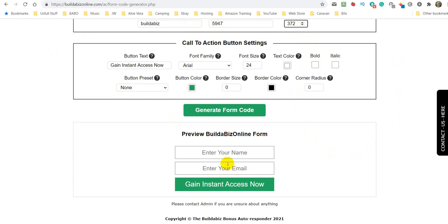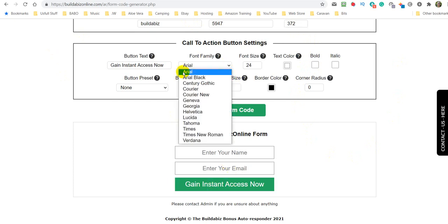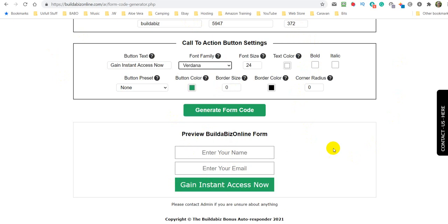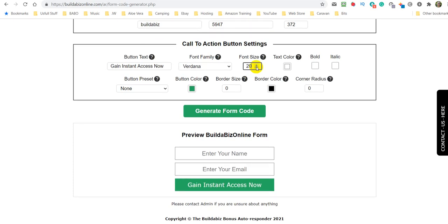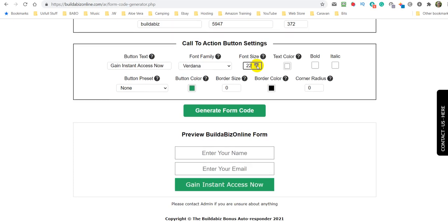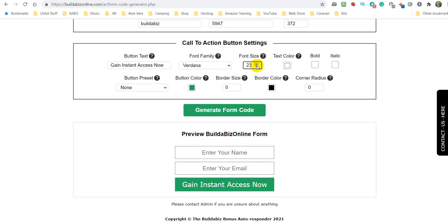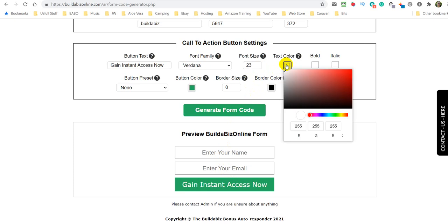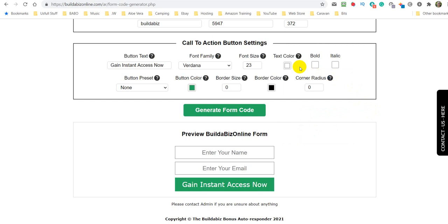Now we can change the font from Arial right the way through to Verdana. And those that know me, I love Verdana. You can change the font size. So that's it coming smaller and then bigger. You could change the color of the text. I'm going to choose, well, it is white at the minute. I'm going to leave it at white. I'll show you in a minute why.